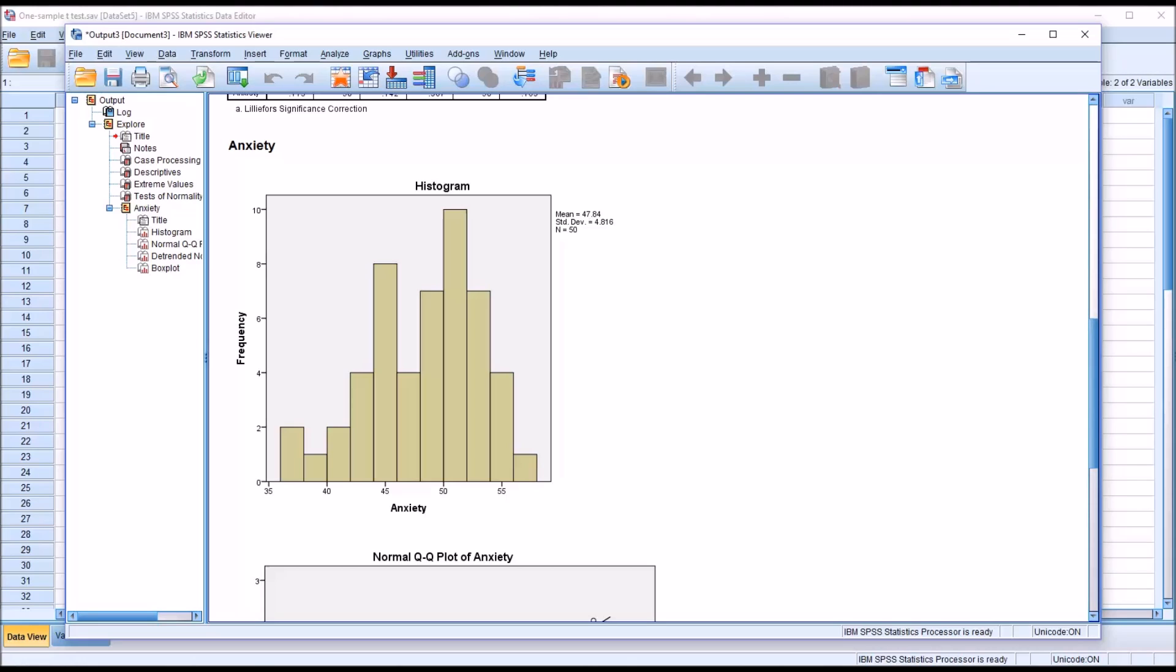So based on the skewness and kurtosis, the results from the Shapiro-Wilk test and the histogram, we would say that we've met the assumption for a normally distributed dependent variable.